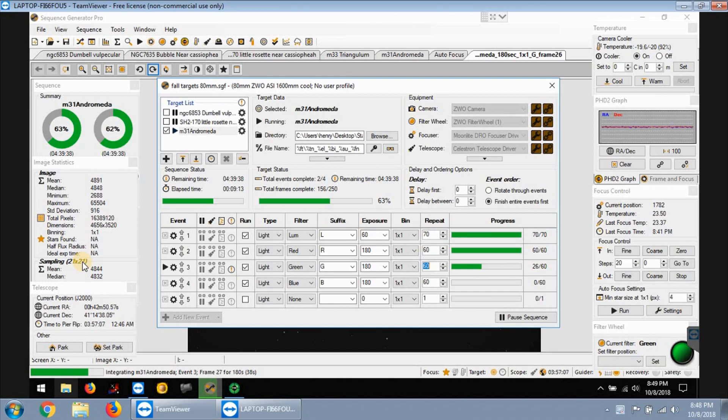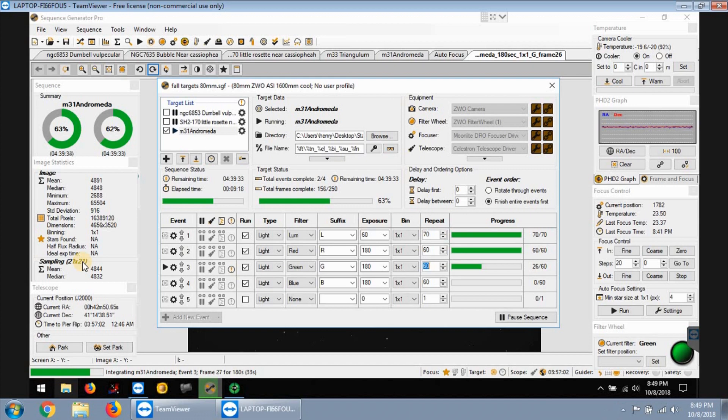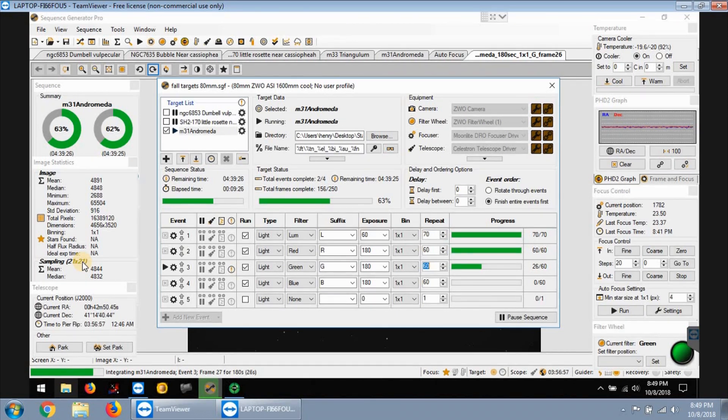Last year after I got everything completed I deleted all my data, I just kept the final image and I didn't keep the actual raw data where I can go back and reprocess it. But now I back up all my data so I can go back and add to it or reprocess.